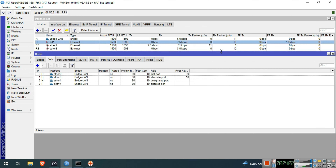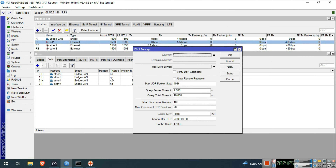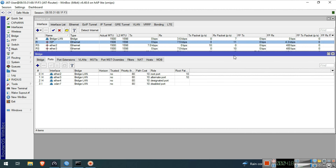Go to IP, then click DNS. Click the Servers field and put the Google public DNS: 8.8.8.8 and 8.8.4.4. Check Allow Remote Requests. Click OK.